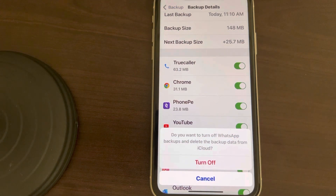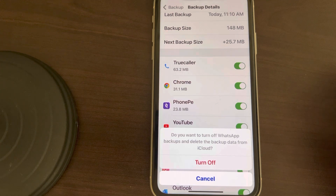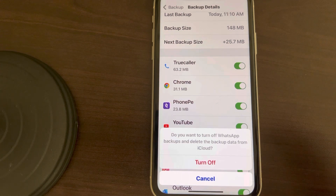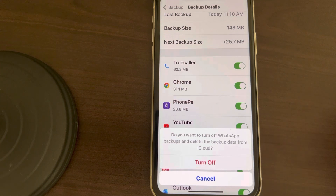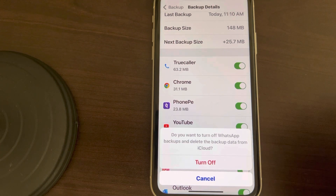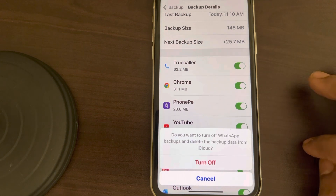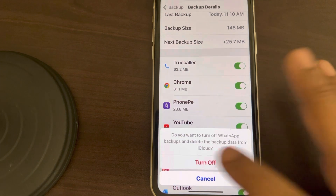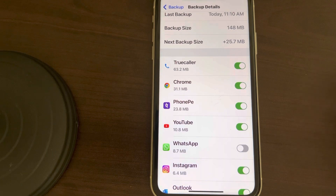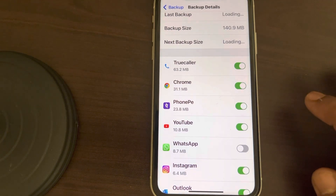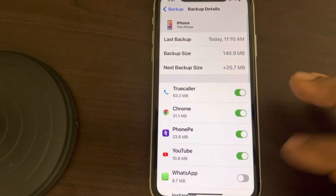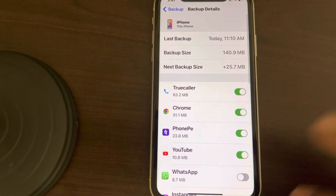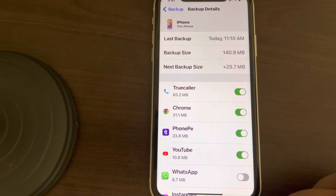It will ask: do you want to turn off WhatsApp backups and delete the backup data from iCloud? As soon as you turn WhatsApp off, it will also delete the backup data from iCloud. Just tap on Turn Off and the data will get deleted from iCloud.